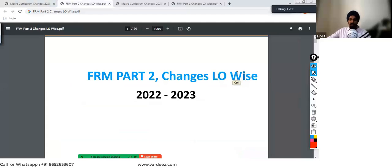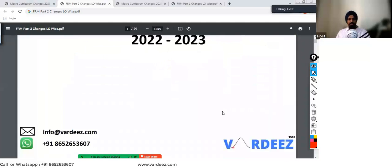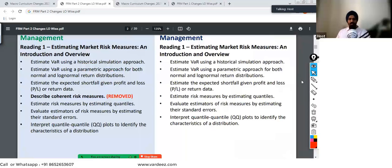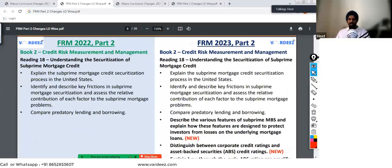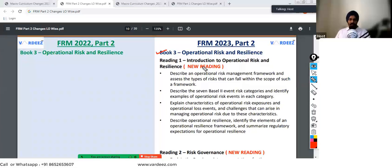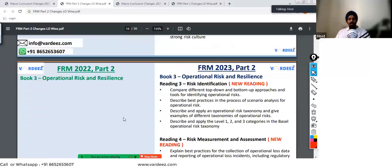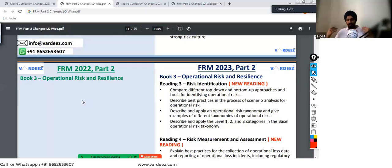Let's go to the learning objective-wise changes for Part Two as well. For example, in Market Risk, one learning objective has been removed and is no longer in 2023. For Book Number Three, these are the new readings assigned for 2023, and these are the learning objectives for them. I will also drop a link to the official learning objectives from the GARP website in the comments or description. Go ahead and download the official learning objectives from the GARP website as well for your reference.